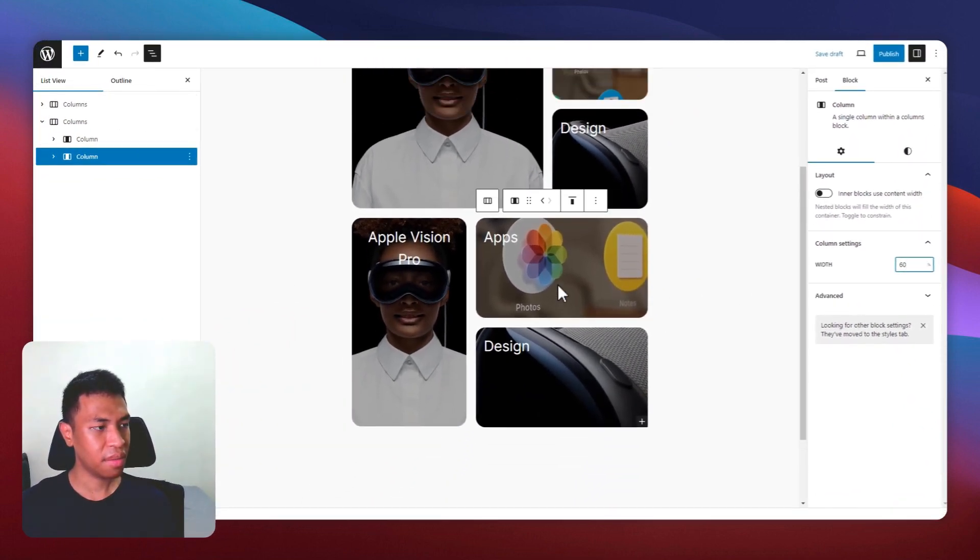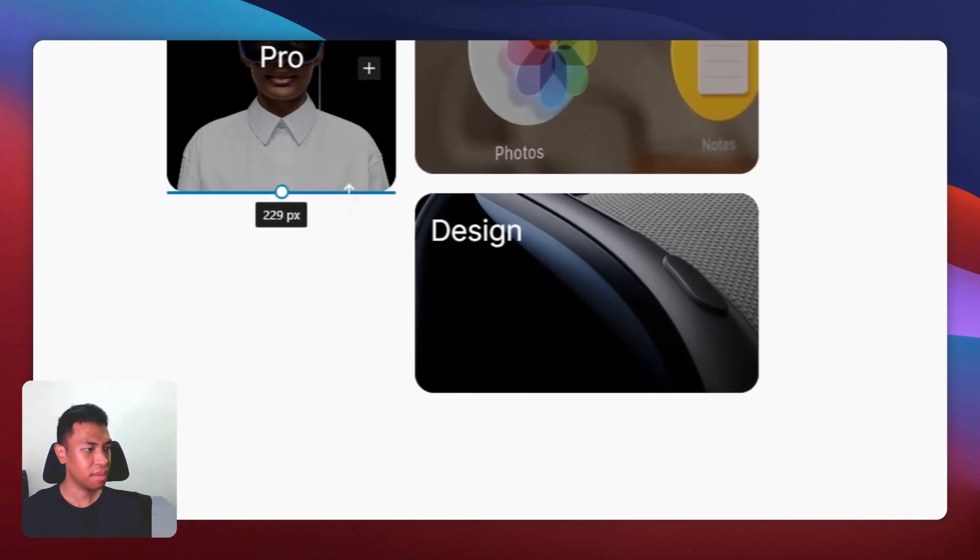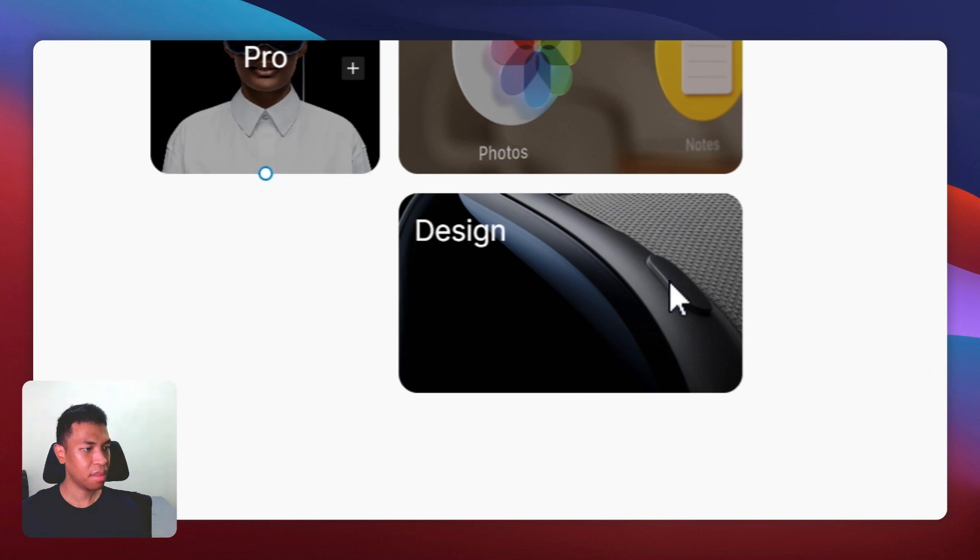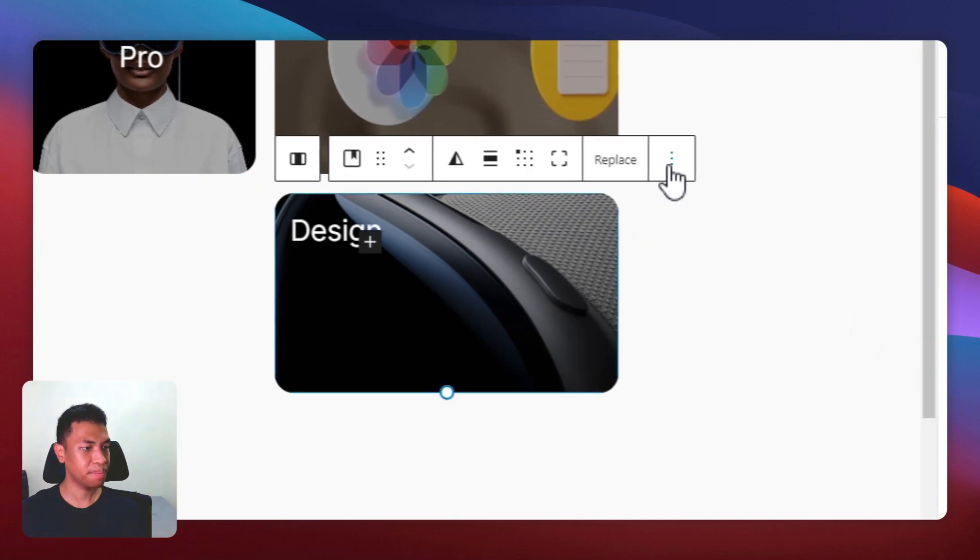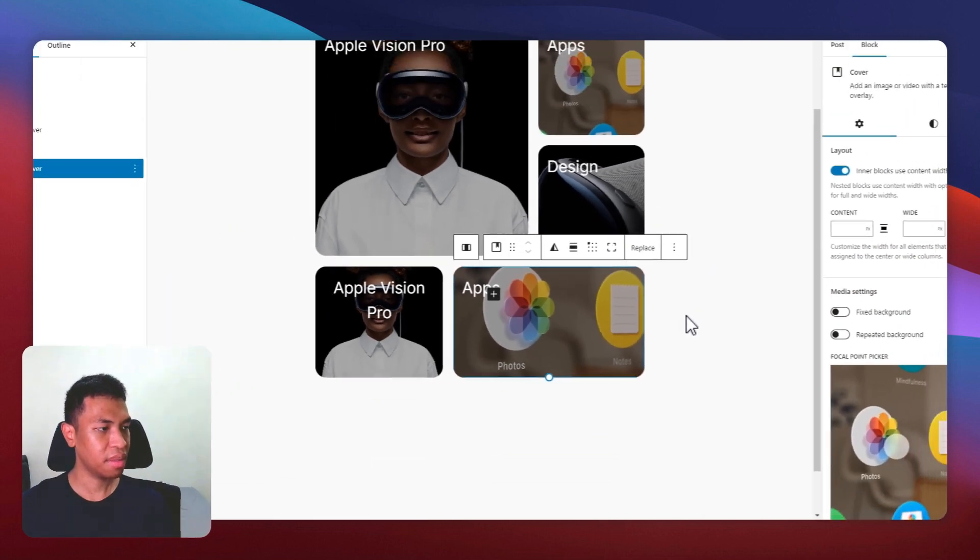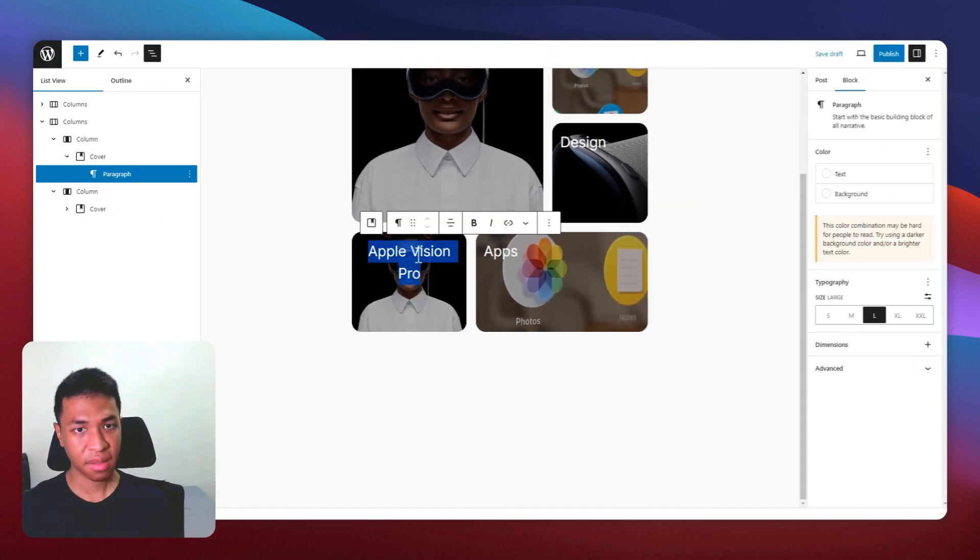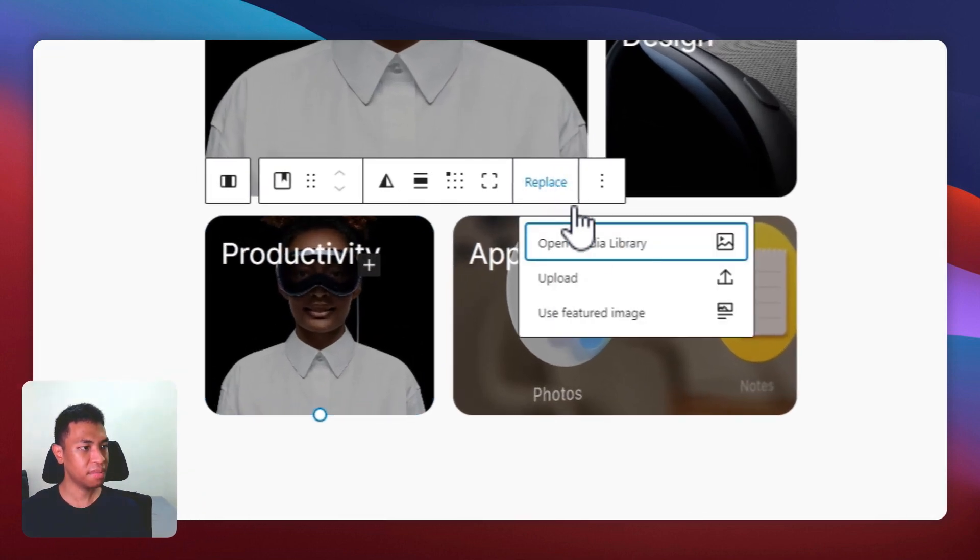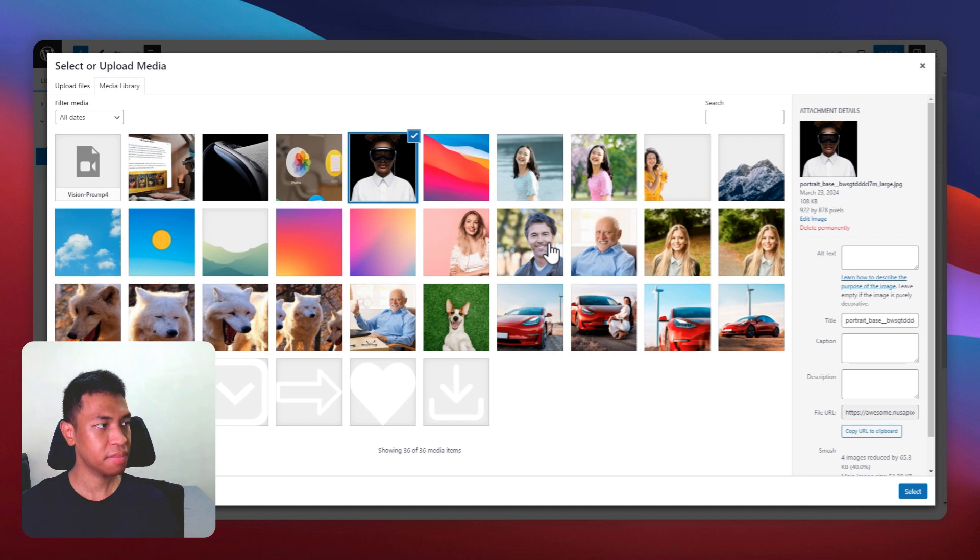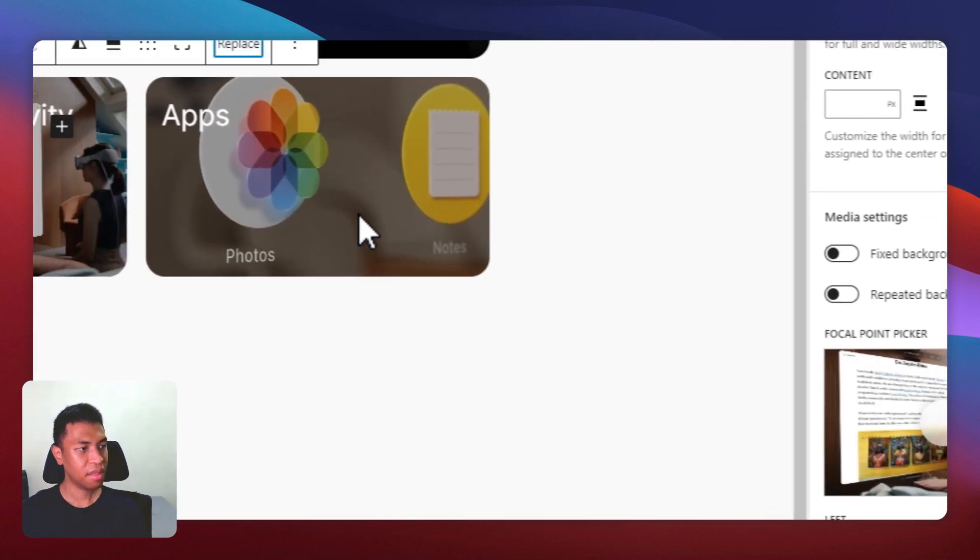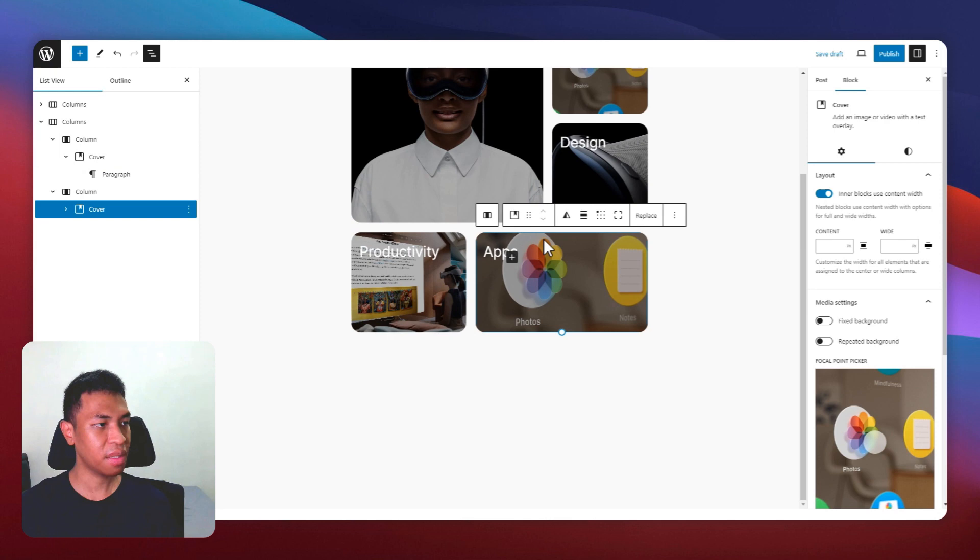And I will also change the size of this column and I'm going to remove this one. Change the text and change the image. And I will also continue with this one.